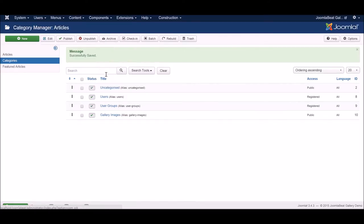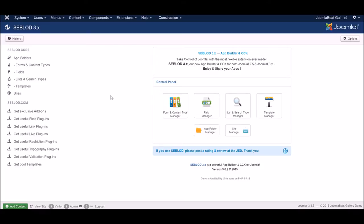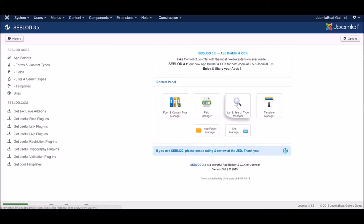Now we're going to go into Seblod itself and set up our Gallery Content Type. When you go to the Seblod component, you get a dashboard where you control everything Seblod can do. You've got a Form and Content Type Manager — that's where you create content types like our Gallery Item. You've got a Field Manager to create custom fields. Then there's a List and Search Type Manager to control how you retrieve and display content in a list, and a Template Manager for general layouts. Seblod comes with a couple of templates by default, or you can get more from the marketplace on seblod.com.